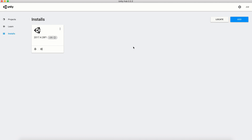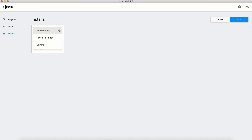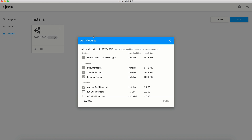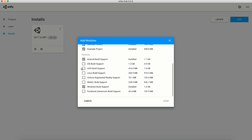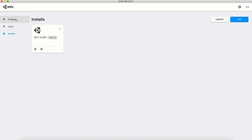Once you have the VRChat SDK downloaded, you can set up your Unity file. Once your installation is done, make sure that you have Android build support and Windows build support. The way you do that is to add modules — you're going to want to make sure that your Android build support and Windows build support are installed.